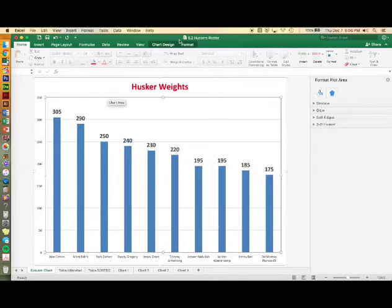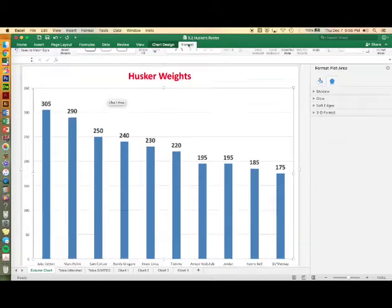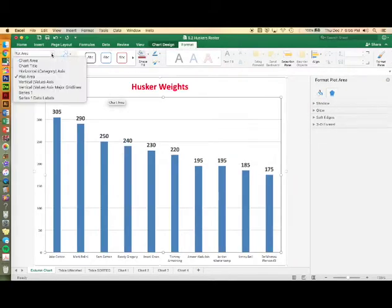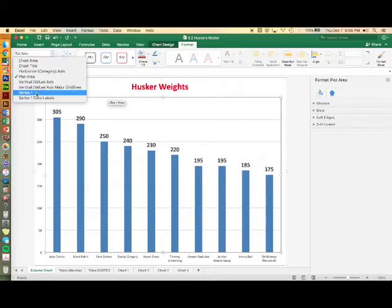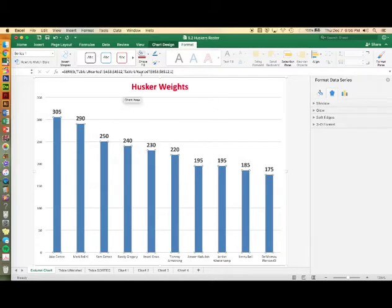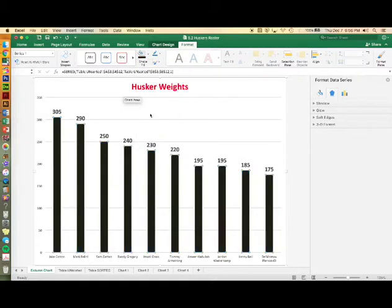Now we'll experiment with adding colors, gradients, and patterns to your columns. Select your columns by either clicking on the data series in the drop down list or double clicking on the columns. Make sure that you're in the format tab above and then choose a fill color.